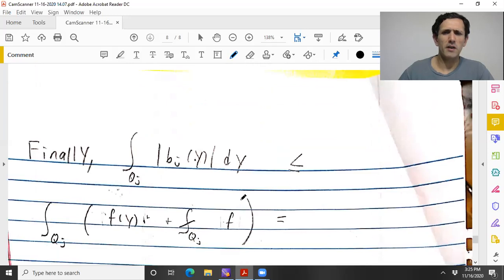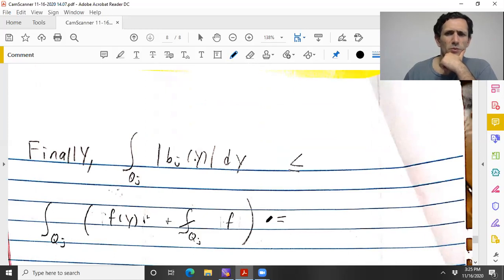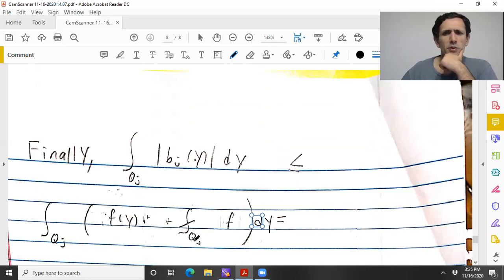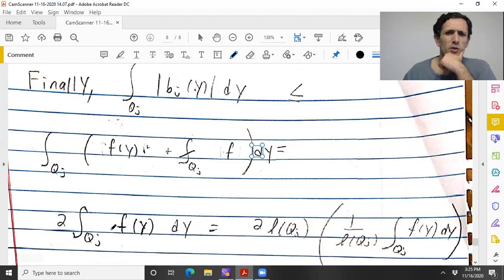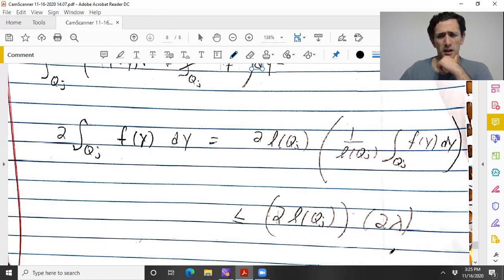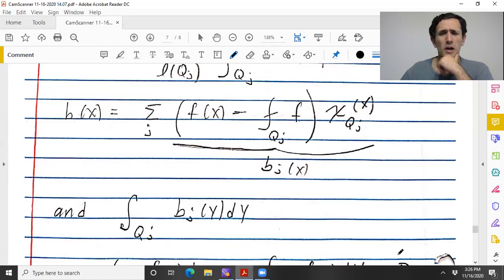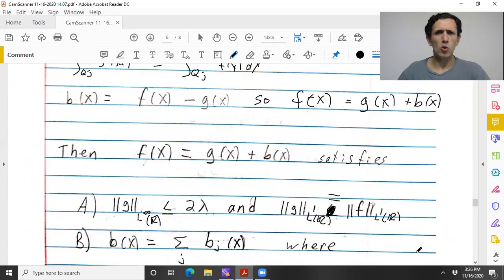Finally, smashing in absolute values: ∫_{QJ} |B_J| ≤ 2 · ∫_{QJ} f(y) dy. Multiplying and dividing appropriately, the average over QJ is ≤ 2λ, so this is ≤ 4λ · |QJ|. That finishes the proof of the Calderón-Zygmund decomposition. This is really the key tool for proving that the Hilbert transform is weak type (1,1).